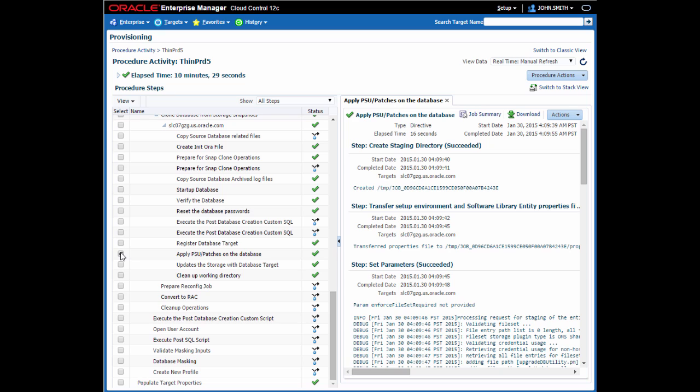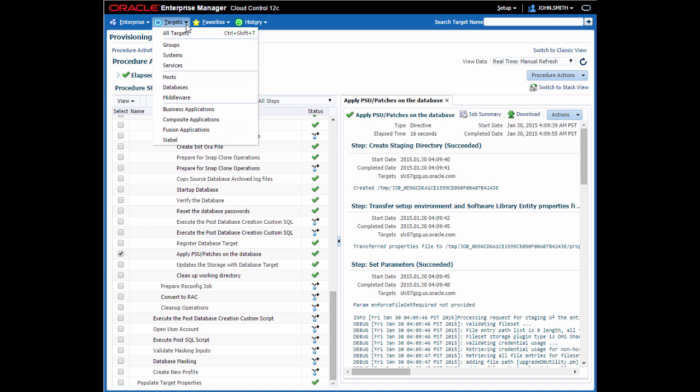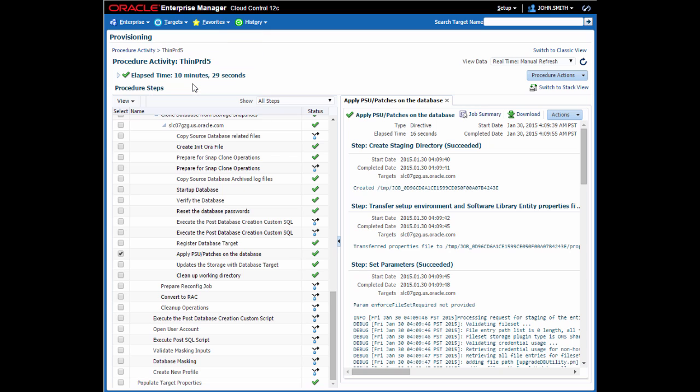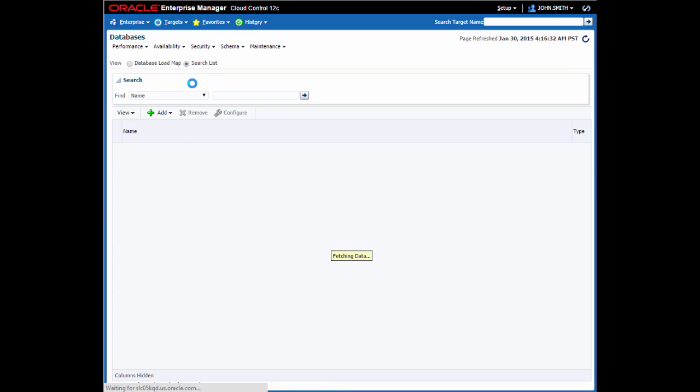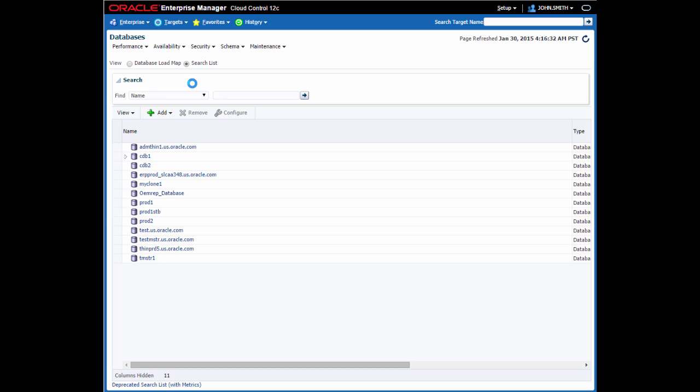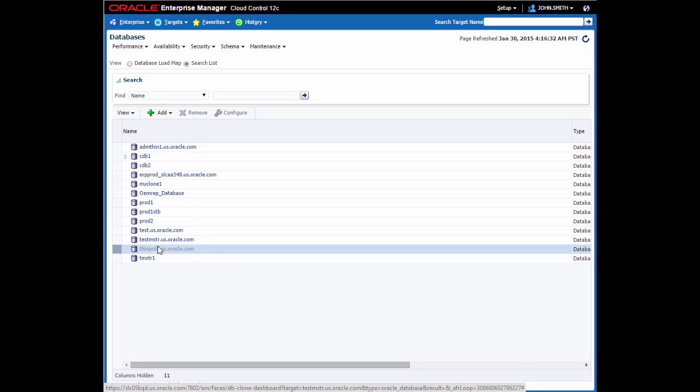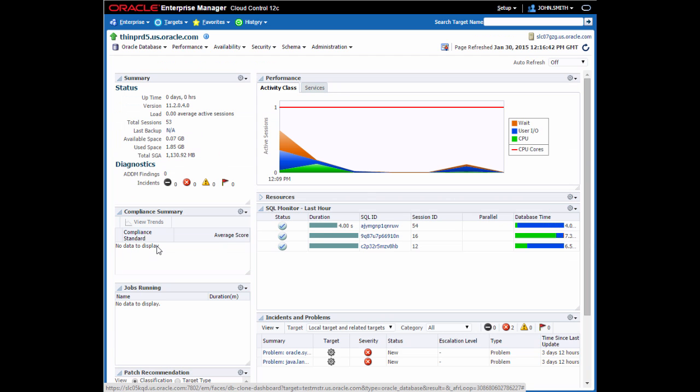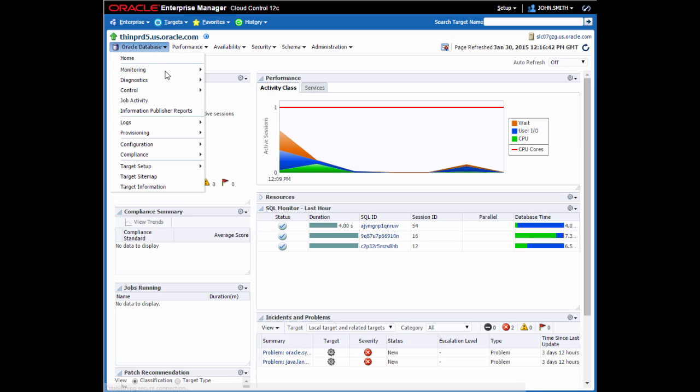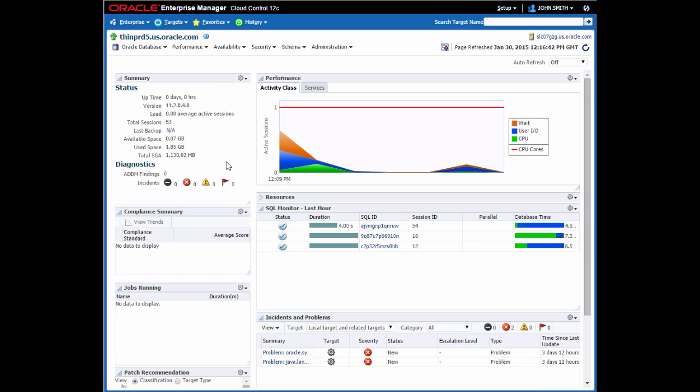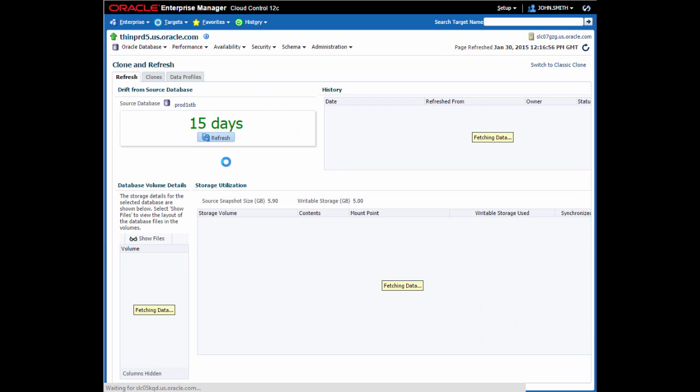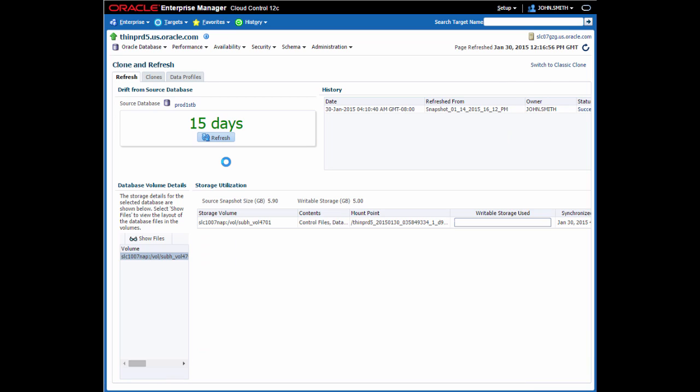Next, I want to show you how you can refresh this database. So let's move to the clone and refresh dashboard. Now you may have noticed when I first created this that I selected a time that was some time back from where the production date currently is. So what this is showing me here is that this particular database has drifted by 15 days from the source database as a result of the time I actually selected.